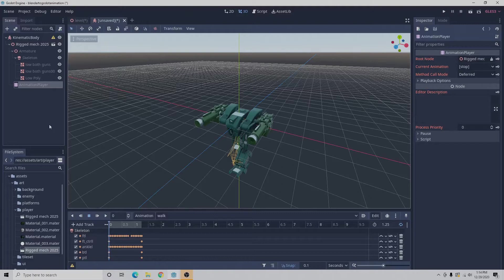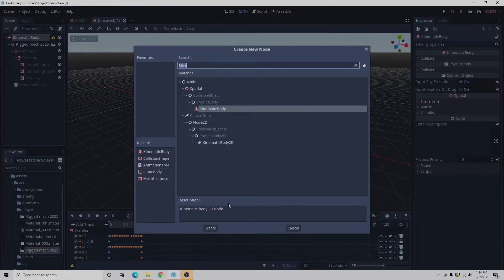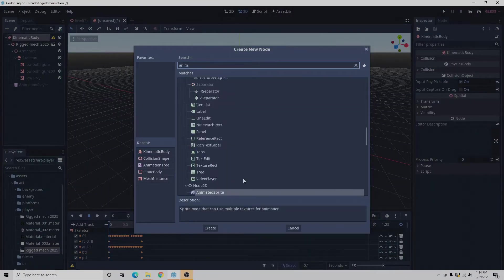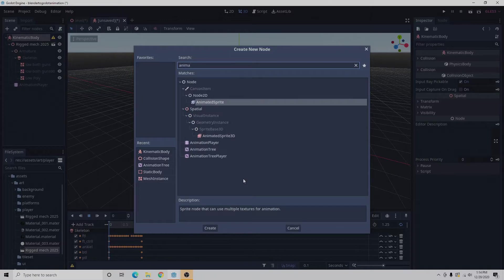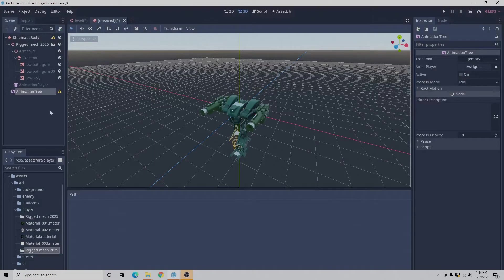What we're going to do now is click on the kinematic body and go to the plus button and search for animation tree. We'll select animation tree and select create.